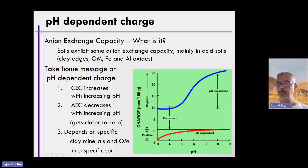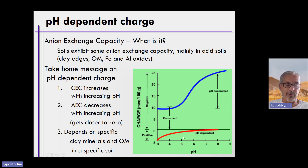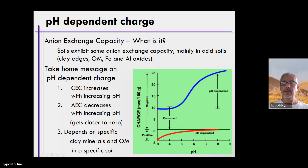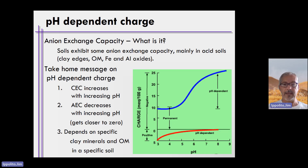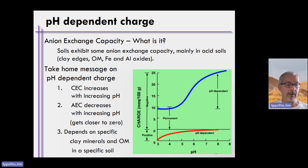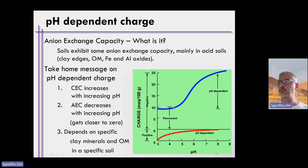Do we grow plants below pH 5.5? Sometimes we do, but we try to keep pH values above 5.5 because of, among other things, aluminum toxicity. So you know that soils can become positively charged, but in terms of soil fertility, we don't want our soils at that low a pH value — below 5.5.